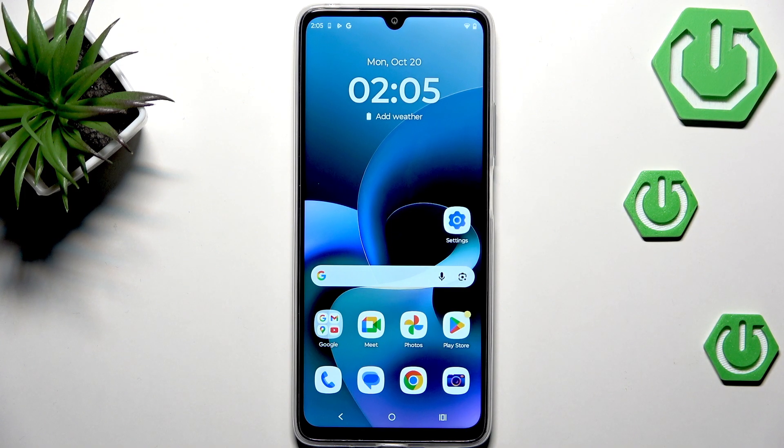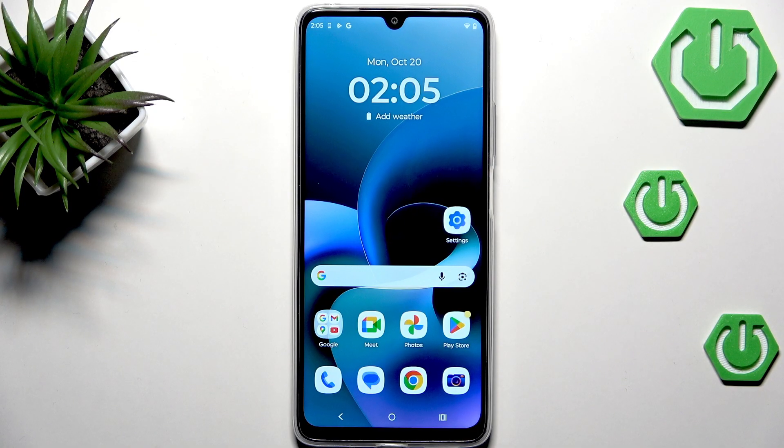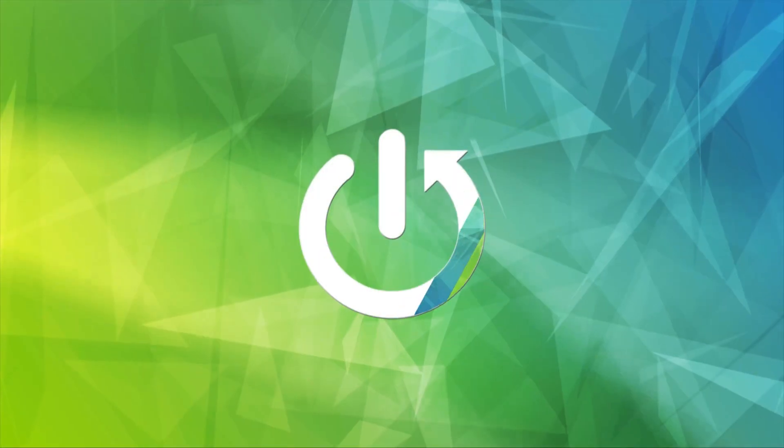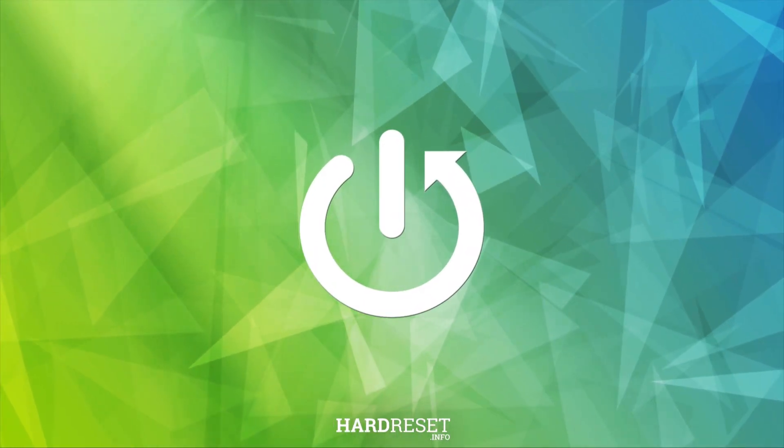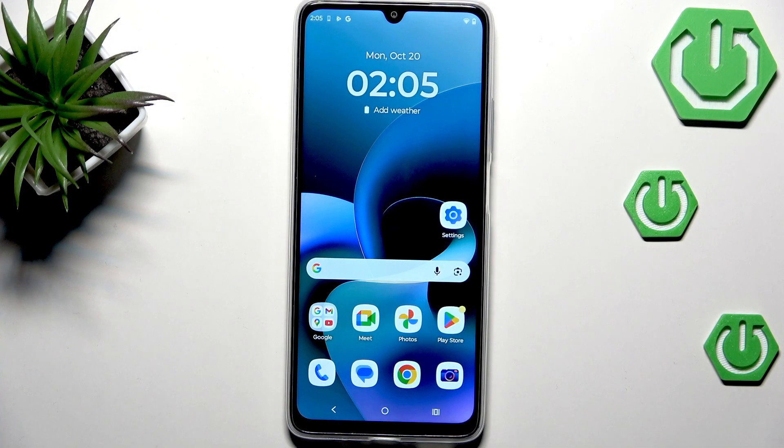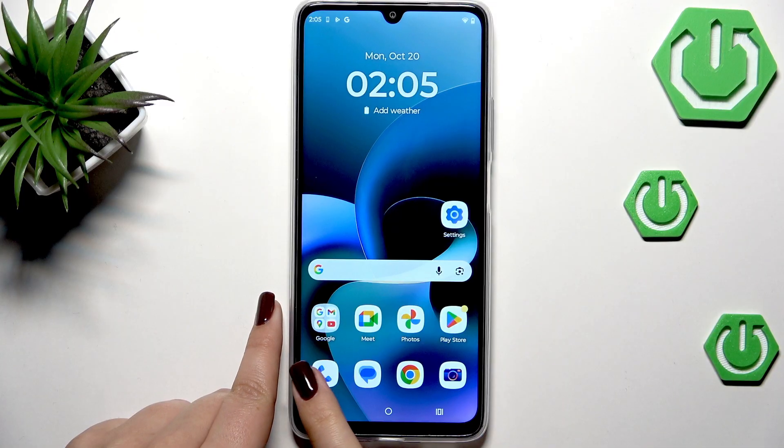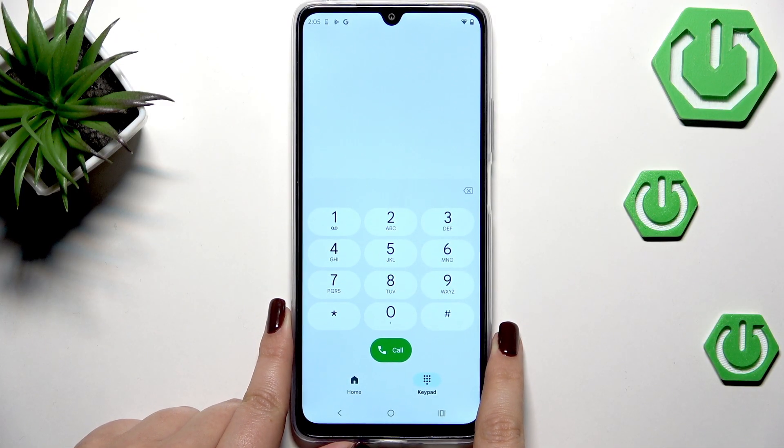Hi everyone, in front of me I've got a Moto G06 power and let me show you how to use the secret codes on this device. Let's begin with opening the dialer as it is the place where we can enter all of those codes.